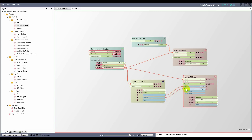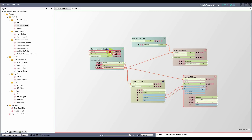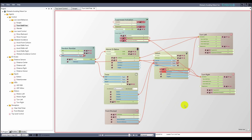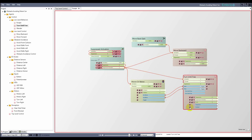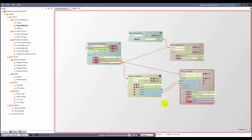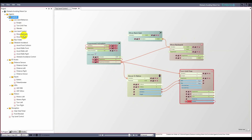When the input activation goes below the threshold it fires the go below trigger, which I'll use to turn off the turn until free agent. Now that I've made the escape agent, I need an agent that turns it on when it detects that the car is stuck. I'll add another folder to the behavior control folder called high level behaviors, and add an agent called escape when stuck.